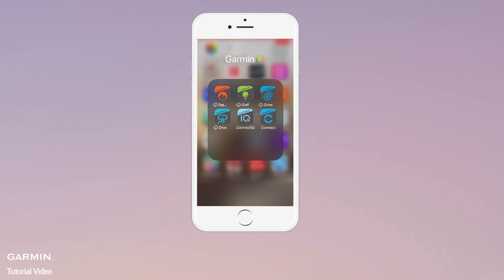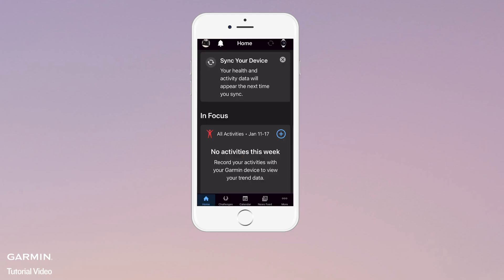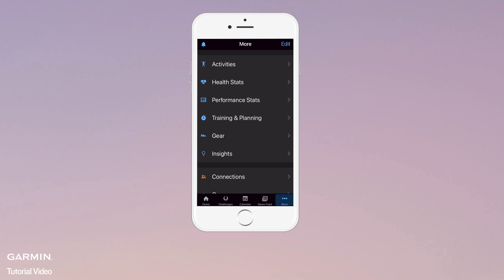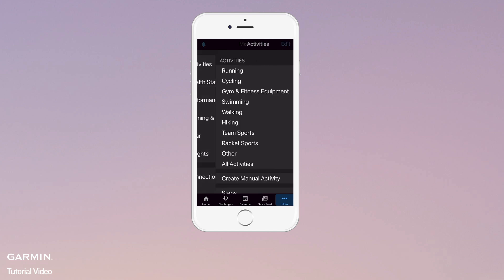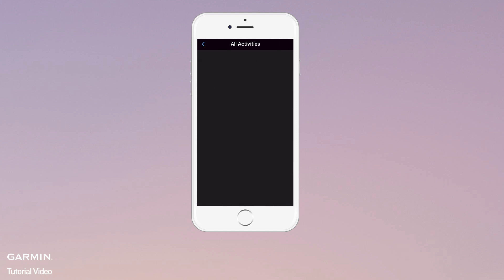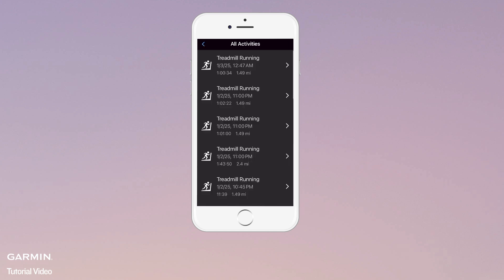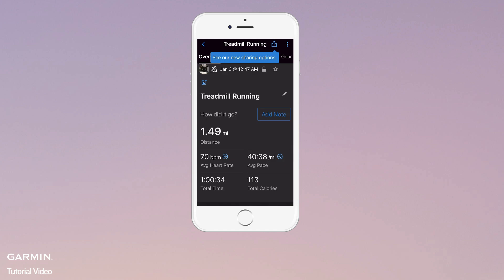Open the Garmin Connect app. At the bottom right, select More. Select Activities. Select All Activities. Select the activity you want to edit or share. Select the Share icon.